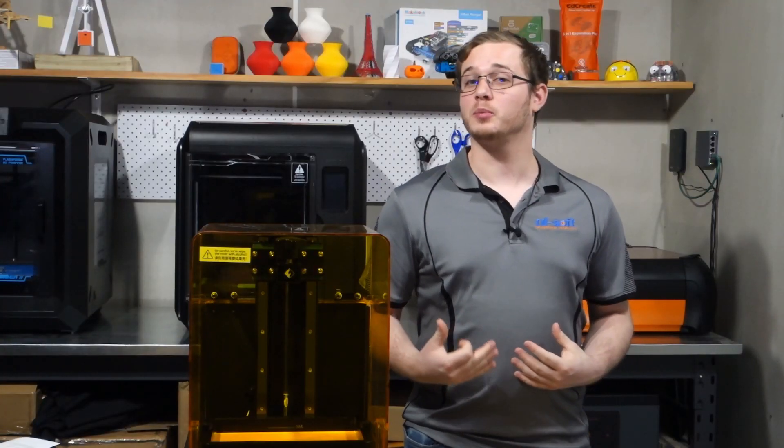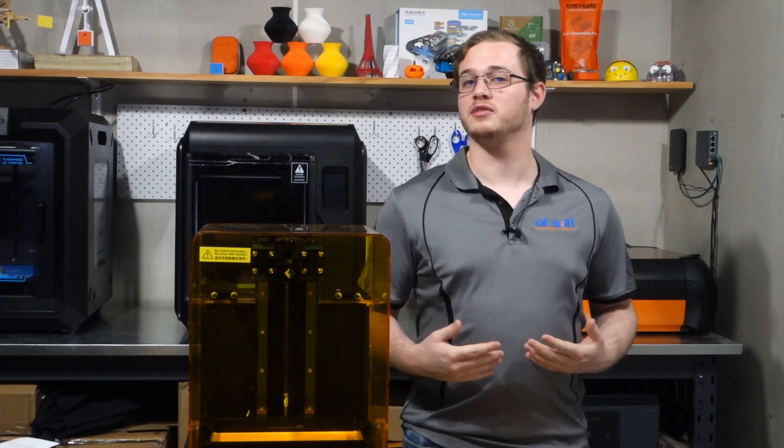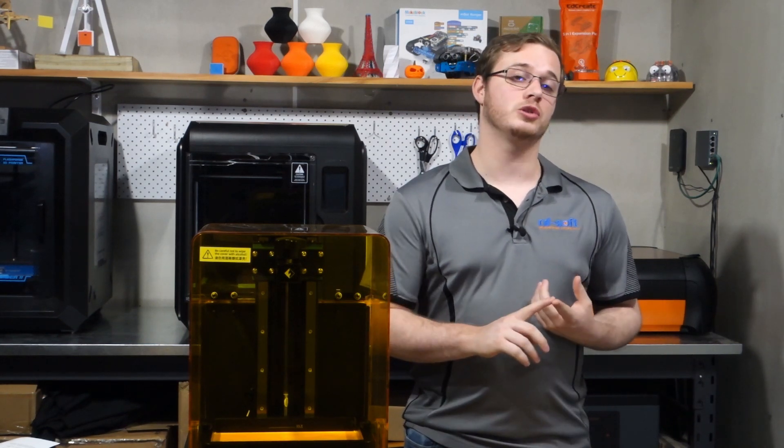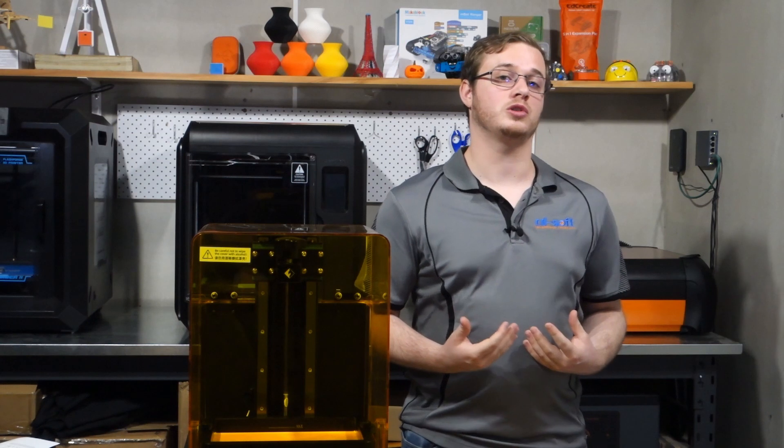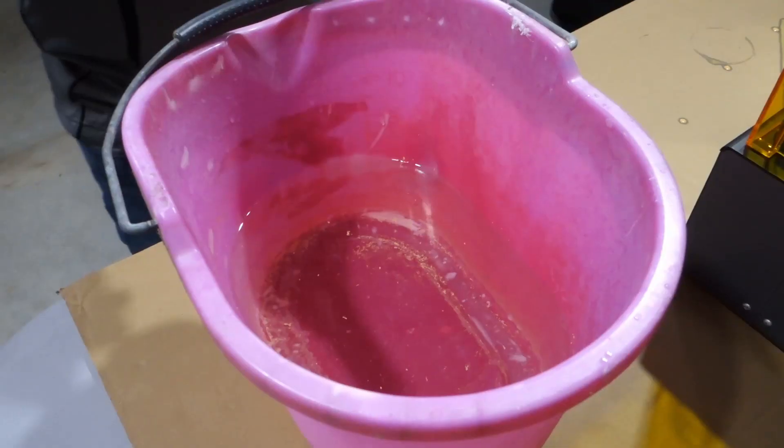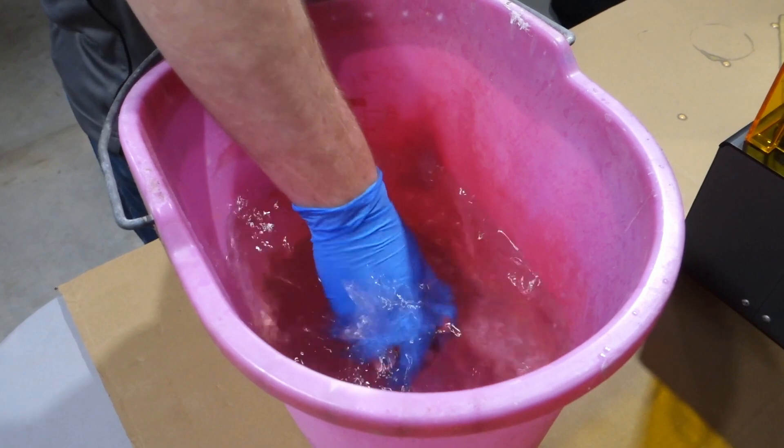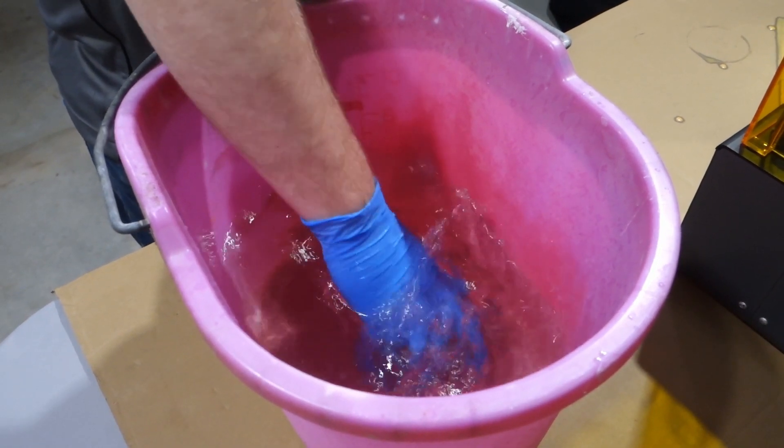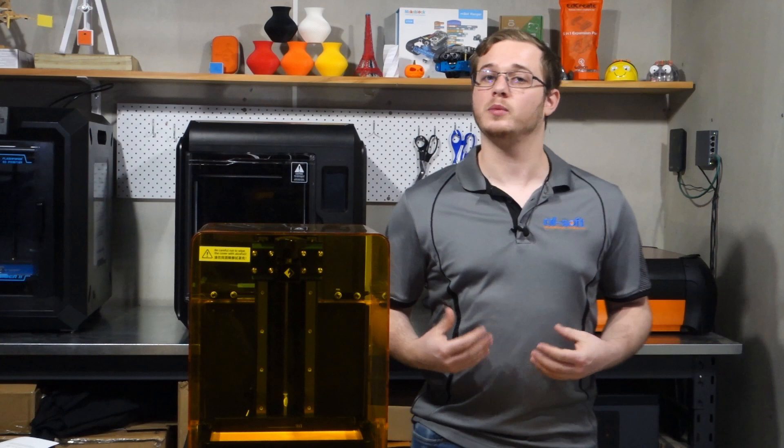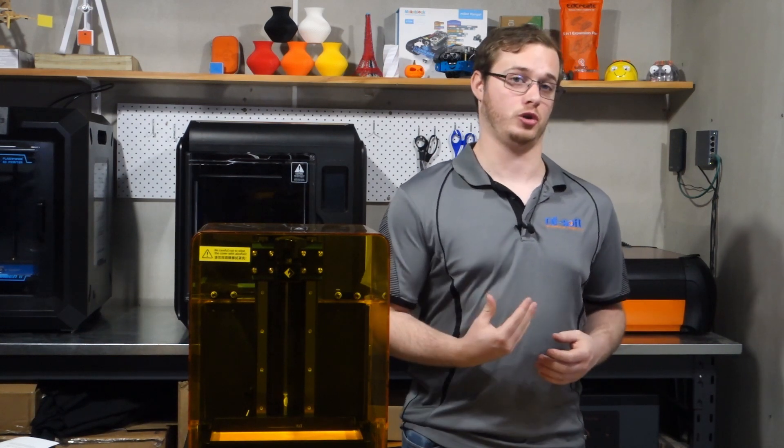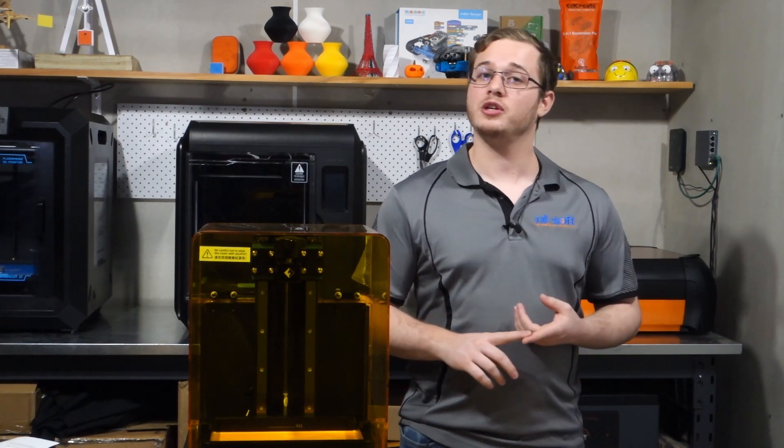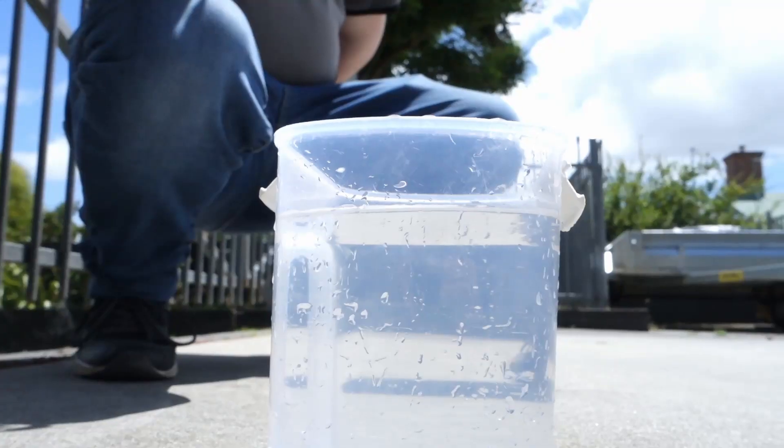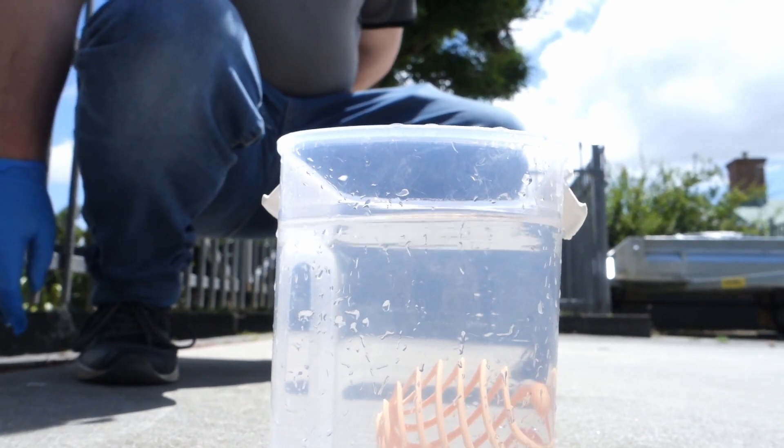Once you've got your print scraped off of the platform we have two steps left to complete it. First thing to do is washing and then curing. So if you've got washable resin like we do then you can wash that one in a bath of water. If you're using standard resin then you will have to use a bath of isopropyl. Once the washing is complete we have one last step which is the curing. So this can be done in one of two ways. Either you can put it in a bath of water outside in the sun or you can use an external UV curing station.